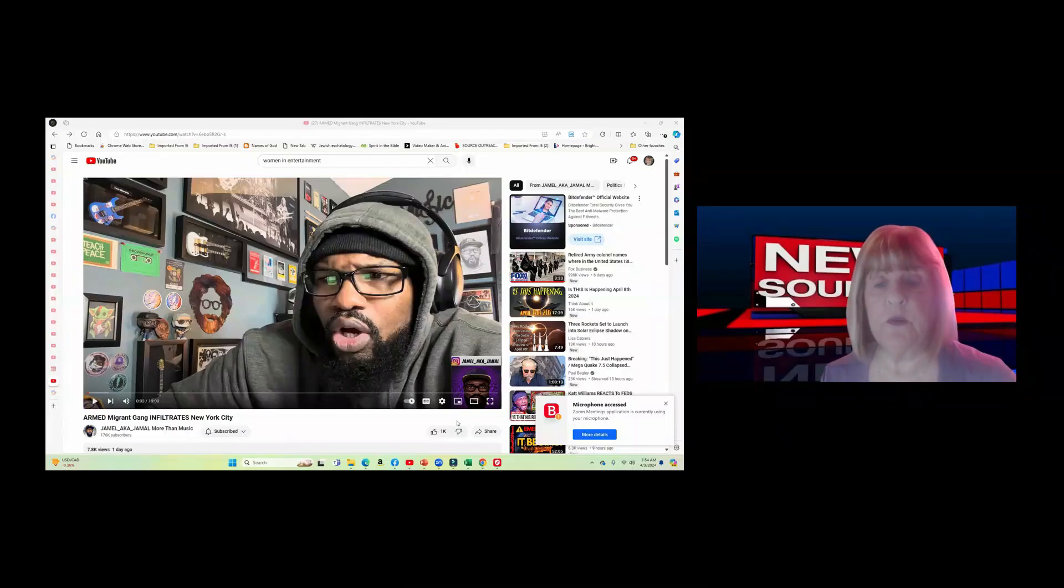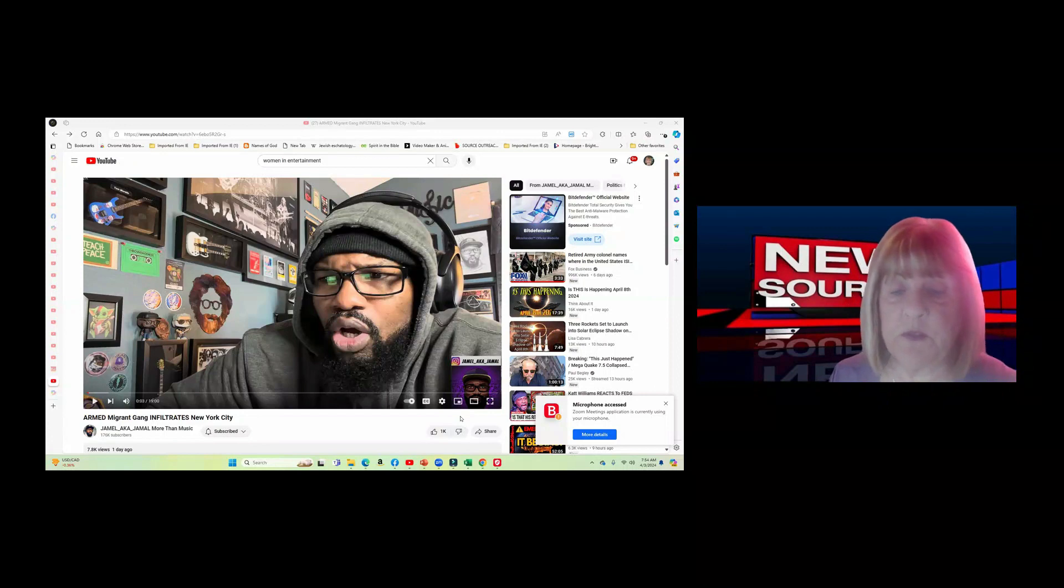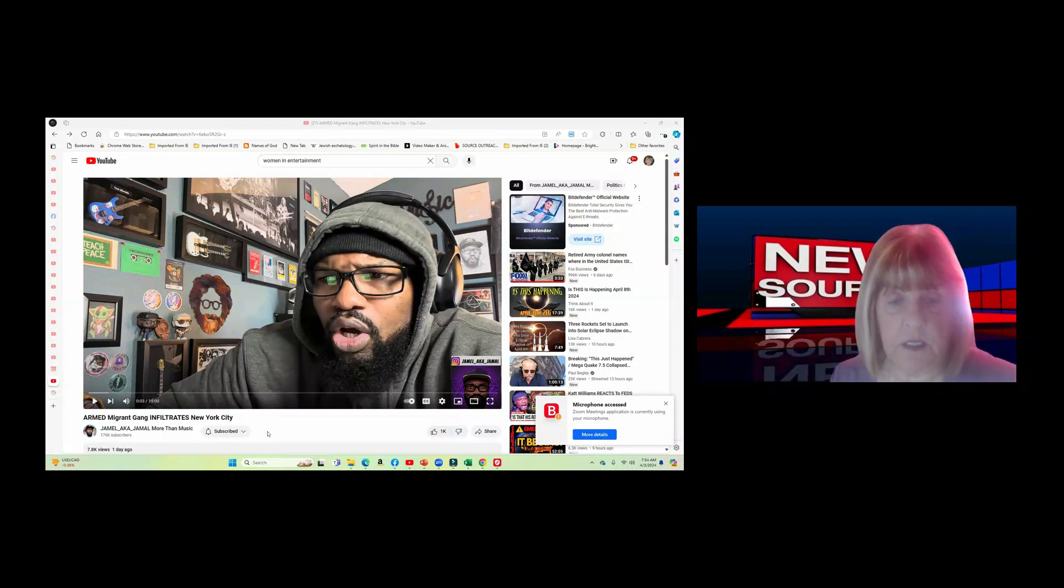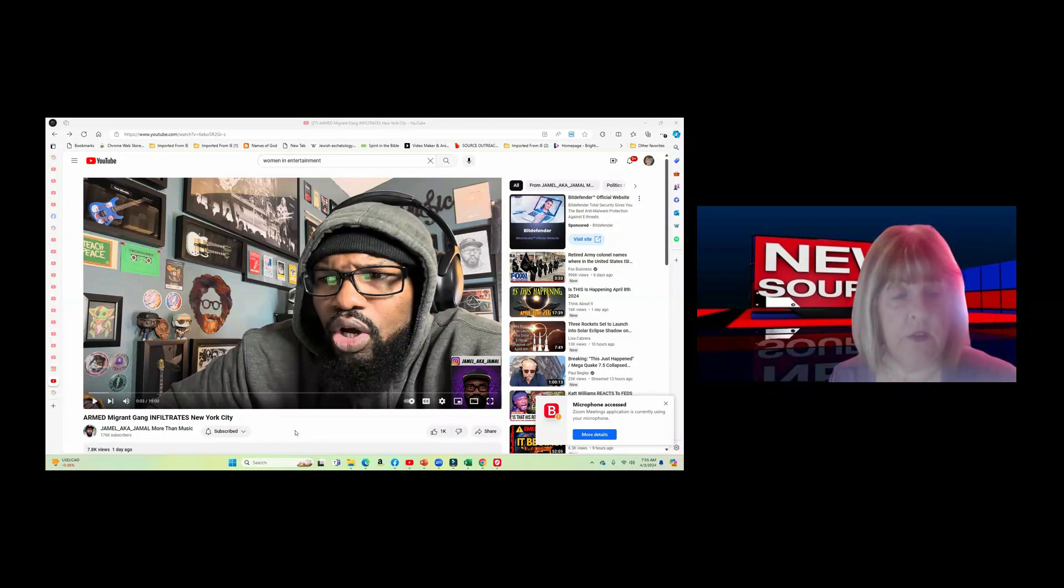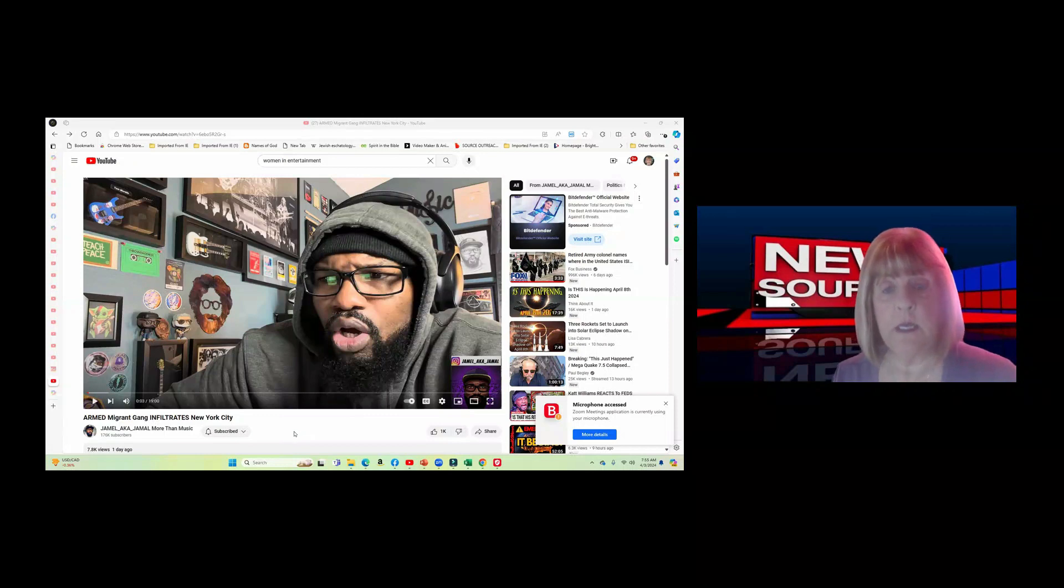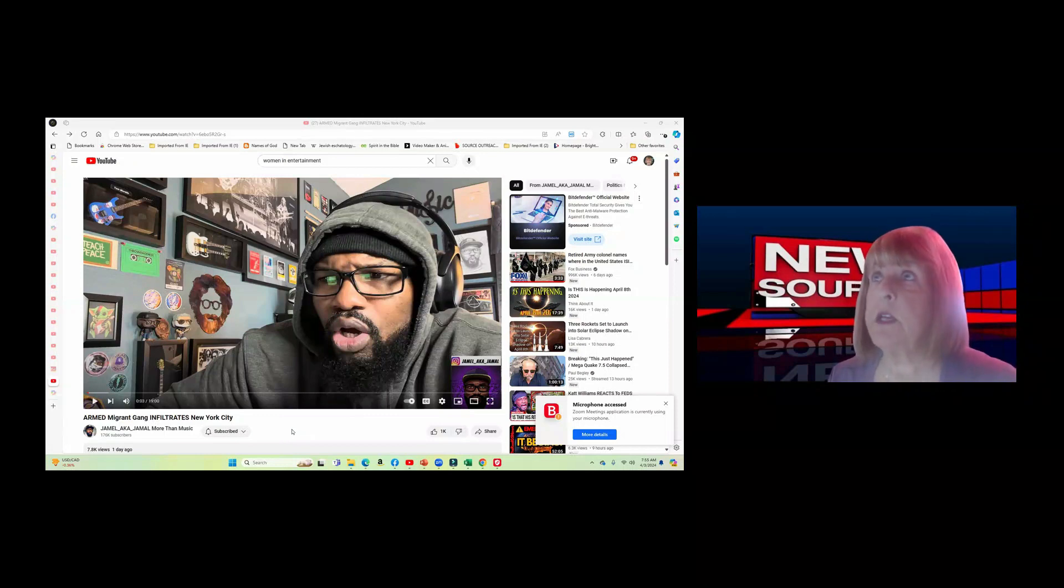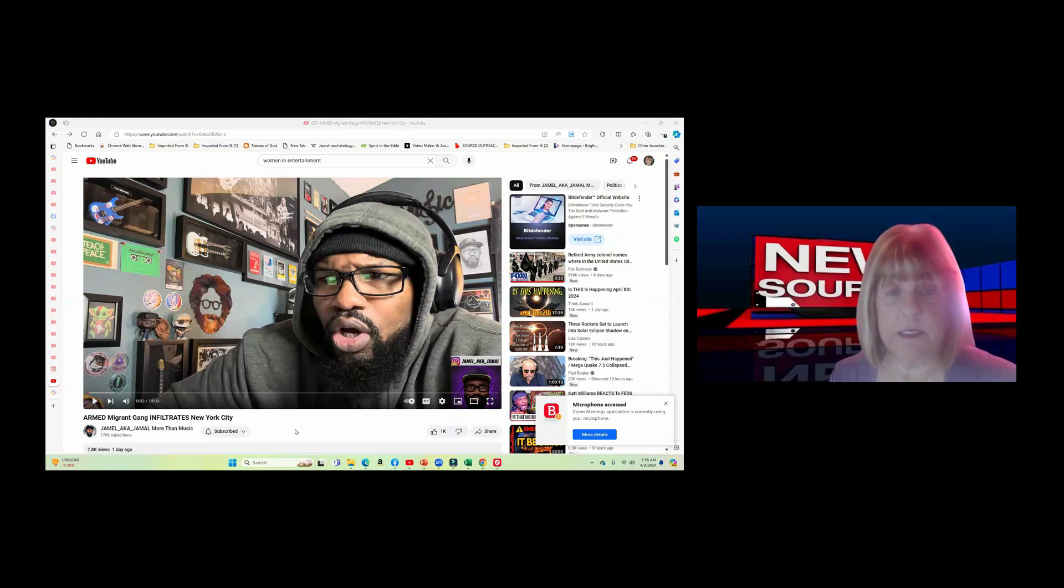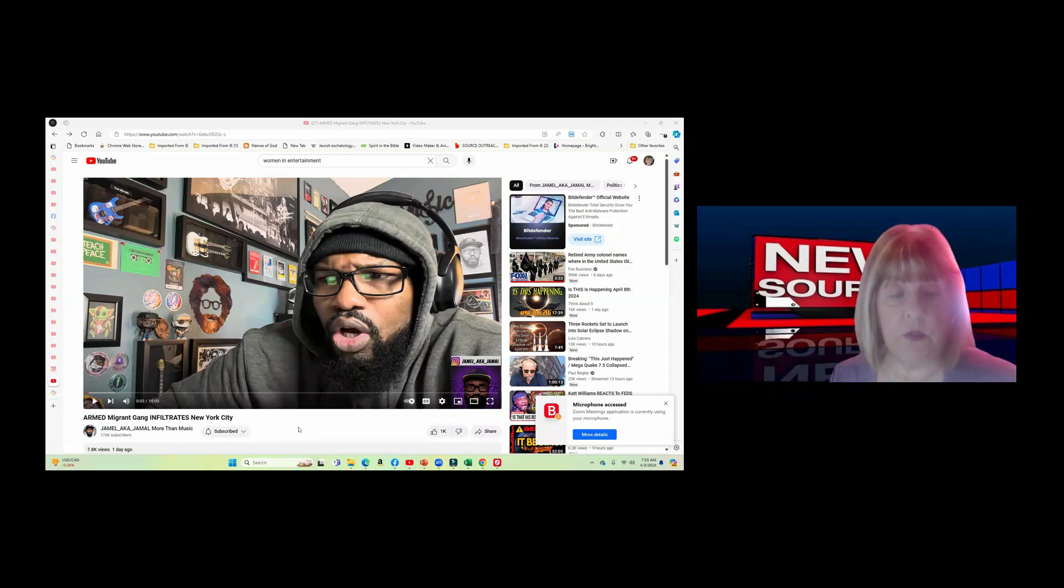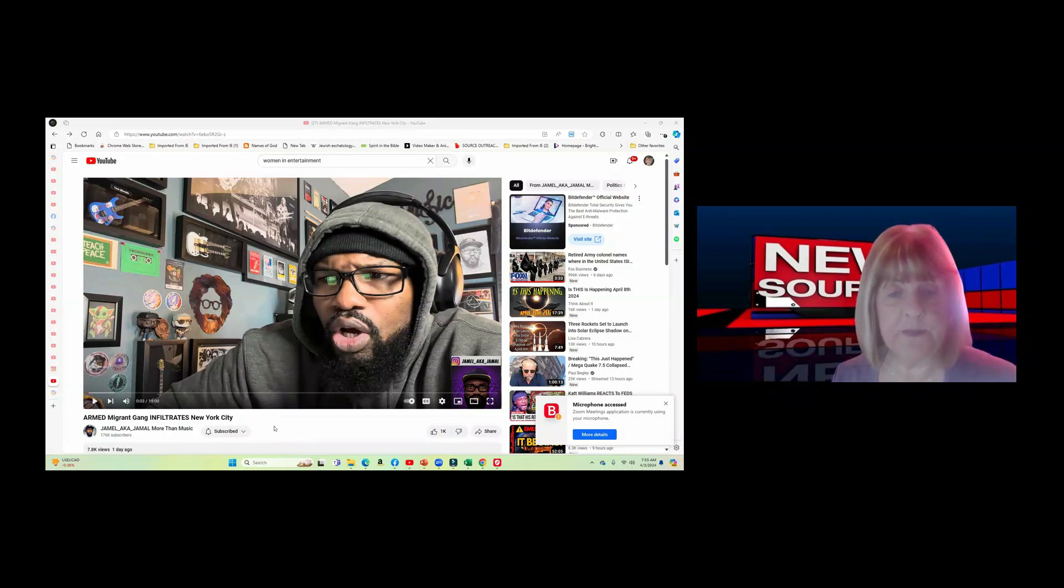Good morning, this is Sandra from Source News Bible Talk Show, and today we're going to take a look at some things that are going on in our United States. This one here is the armed migrant gang infiltrates New York City. There's been rumors that we have super cells or sleeper cells in our country because of the border problem. People are coming into this United States that want to do harm to us. So let's take a look what he has found.